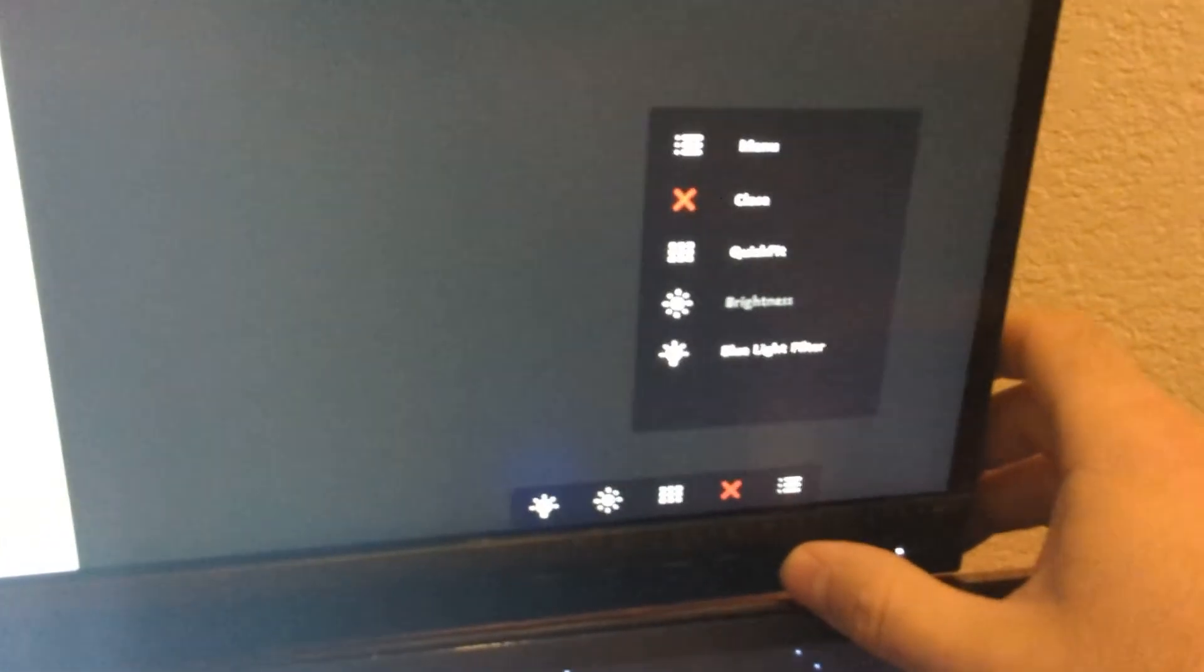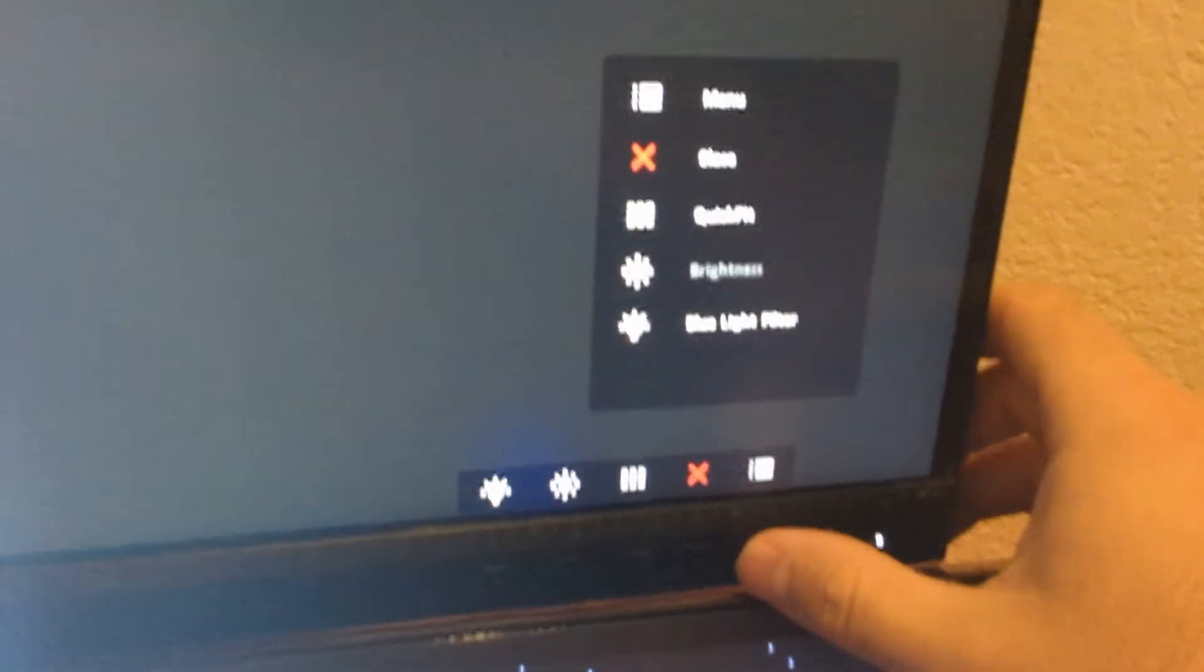Another issue could be the blue light filter, but usually that's not enabled. However, if you did enable it somehow, that would also make your screen look more yellow. I'll show you my settings.